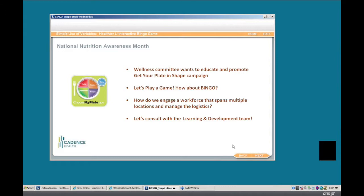We began brainstorming ideas: we could hand out bingo cards to employees, have articles on nutrition tips and facts, even invite a dietician or guest speakers. We thought if an employee got a bingo, wouldn't it be nice to give them a Cadence Health lunch bag as a reward? But then after the enthusiasm dies down and you start looking at the logistics of having a hundred different locations — how do we get bingo cards to everyone? How would we know if they actually read the articles? How would they let us know they achieved the bingo?